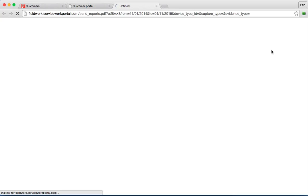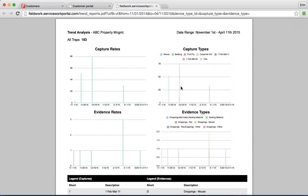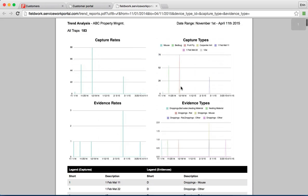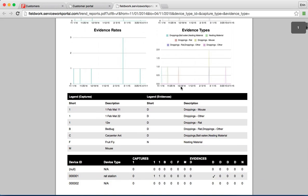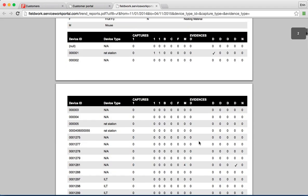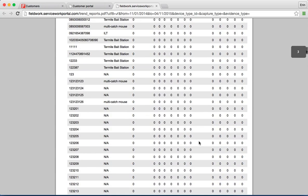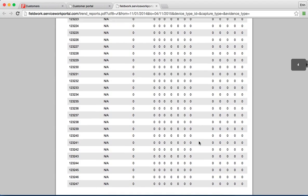And then once I hit print, the printed report will provide your customers with four specific graphs on pest activity, in addition to that a summary of pest activity and evidence plus a detailed spreadsheet on everything that has occurred at that property. So it gives your customer the date range, the company name, the number of traps, all of the capture rates, capture types, evidence types, plus a legend and a summary and details for every trap on site.